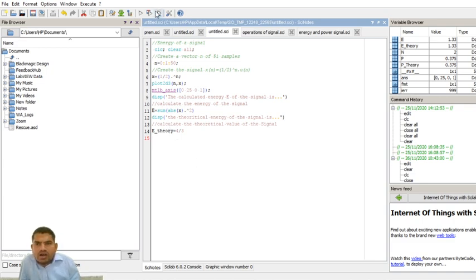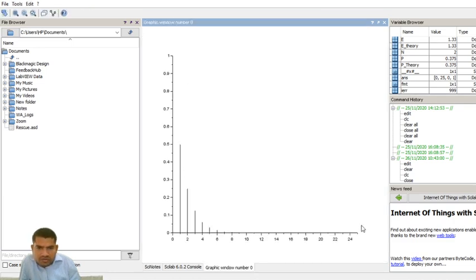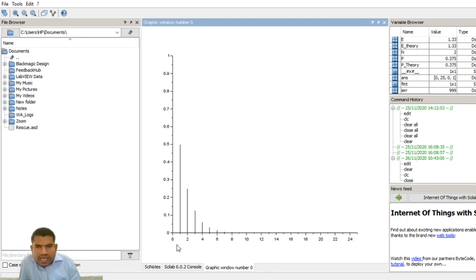After writing the program, click Save and Execute. We get the graph. On this graph, the x-axis goes from 0 to 25 and the y-axis from 0 to 1. This is the graph for the energy signal.